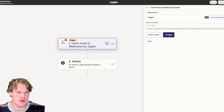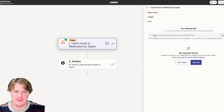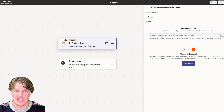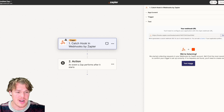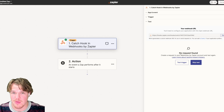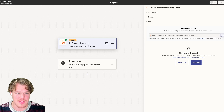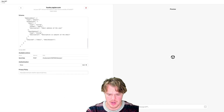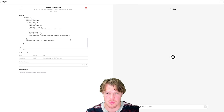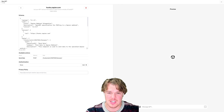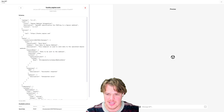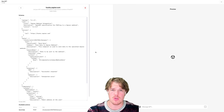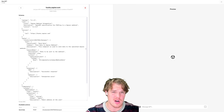What a webhook allows us to do is pass data around — we can receive data, send data, delete data, manipulate data. What we're doing in today's video is receiving data from the GPT, so we're going to do 'Catch Hook' here and continue. We're going to test this trigger, which gives us the data point we can send from the underlying GPT conversation. Right now if we hit 'Test Trigger' nothing shows up because we haven't sent any data yet. So we'll copy that webhook URL to our clipboard.